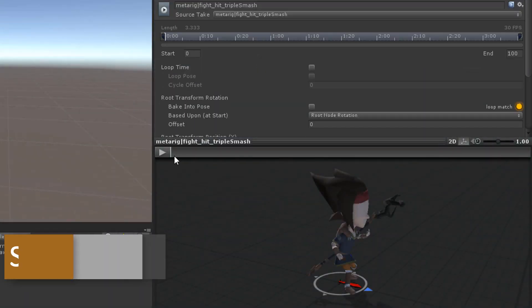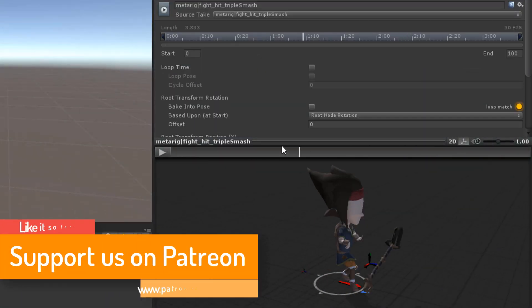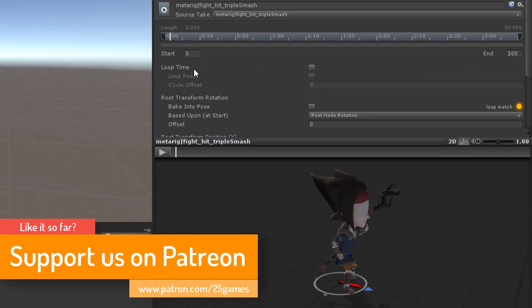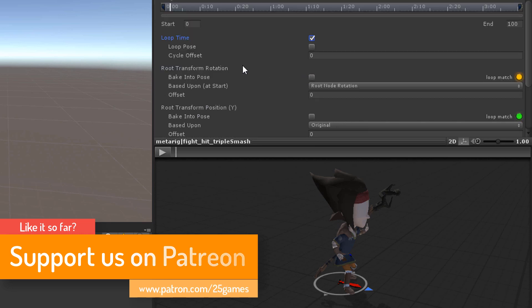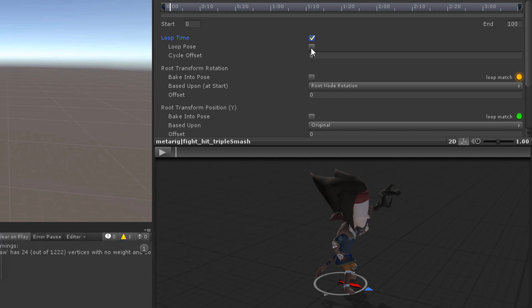Now you can specify the settings of that particular animation. If the animation should repeat again and again check loop time. Loop pose is a bit misleading. It actually means that Unity tries to make the loop seamlessly.